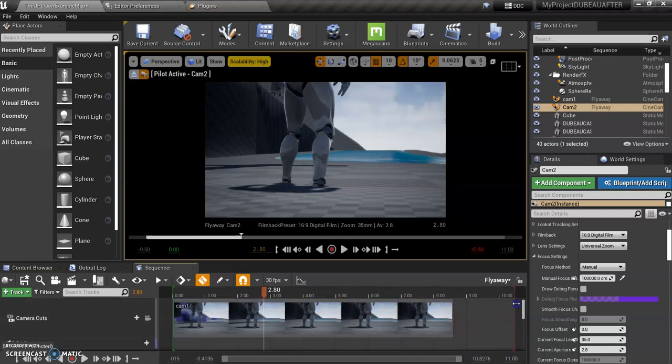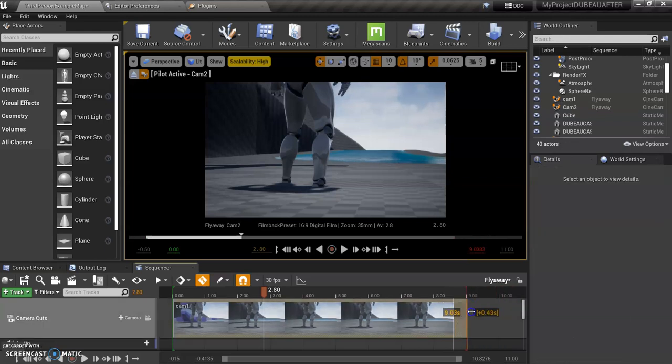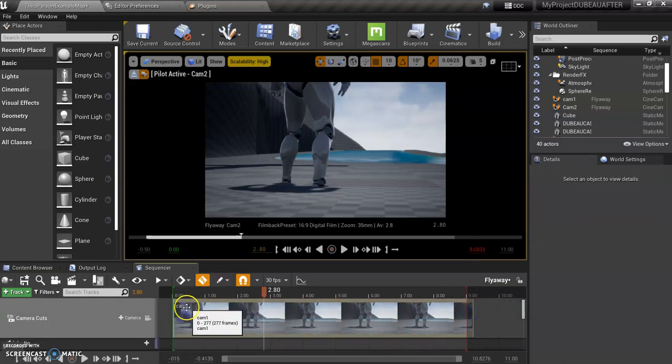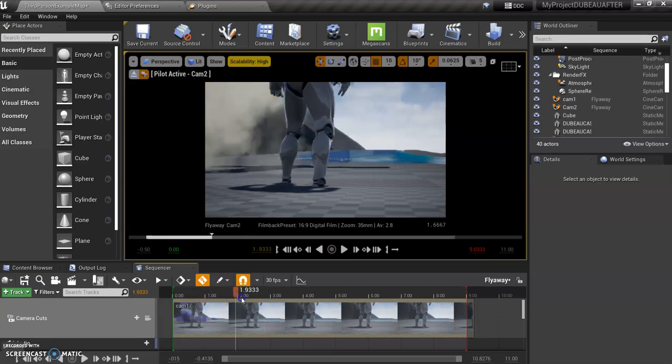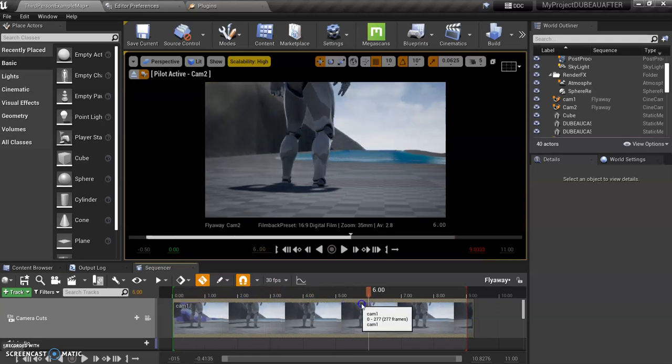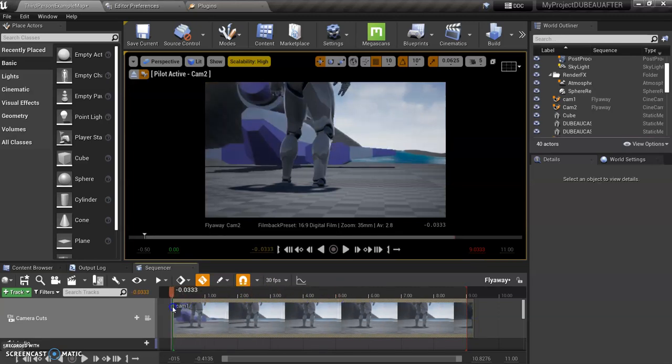This is really important. Let's say the video is nine seconds long, we want to make sure this is pulled all the way to the end. So right now this is only showing me Cam 1, pretty boring, nothing exciting.